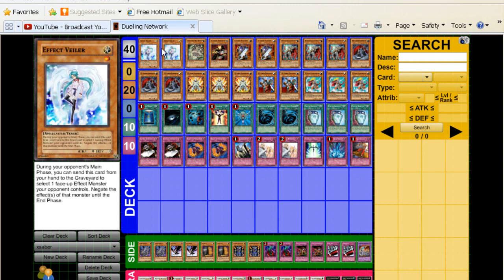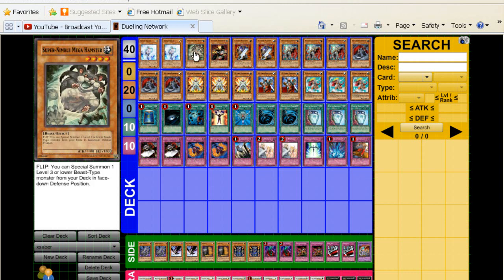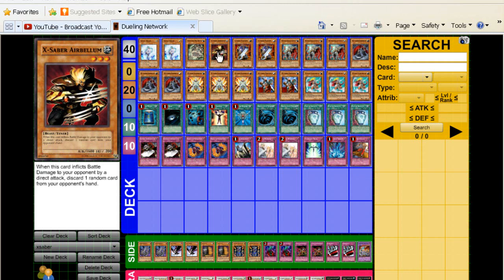First off, we got two Valor. I think this is necessary, especially if you're playing against Zector or Windup, then you need to have Valor. Two Valors, one Hamster, it's just overall good. This is how you're going to get some of your plays started. Airbellum, one, in case you have a clear field you can attack, make them discard a card, you can get this with Hamster. So it's decent.